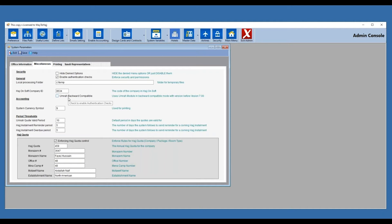The 'Umrah backward compatible' option is for existing SurHajj users on an older version who are happy with it and don't want new features. We do not recommend this for new users, because you want to capture all the beneficial options of the new versions. Under accounting, the system currency symbol lets you put whatever symbol you want the system to use — dollar sign, SAR for Saudi Arabia, Egyptian pound, Euro, or anything else.